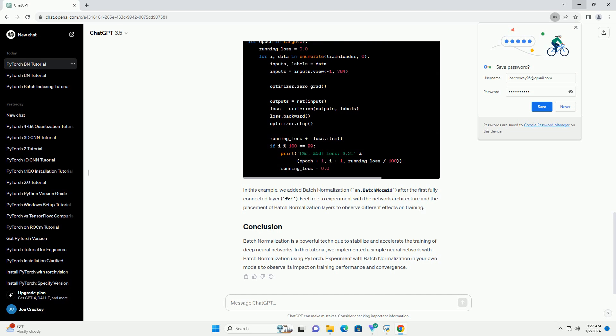In this example, we added batch normalization, nn.BatchNorm1d, after the first fully connected layer, fc1. Feel free to experiment with the network architecture and the placement of batch normalization layers to observe different effects on training.